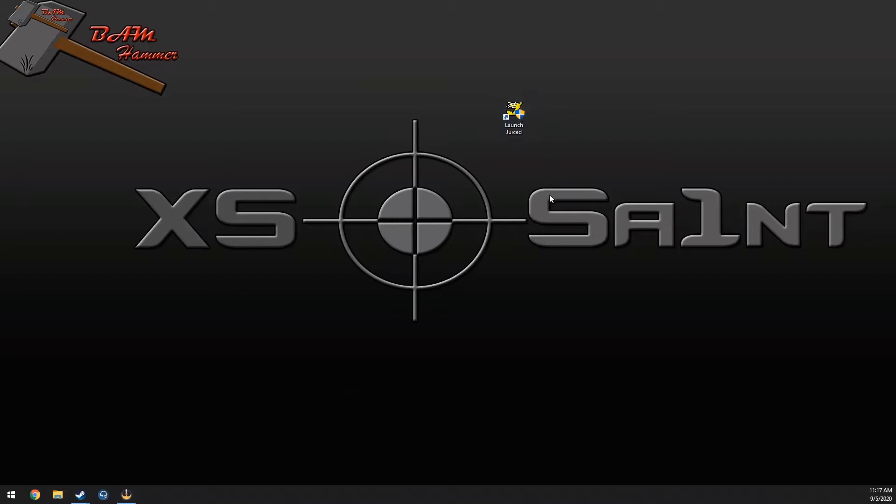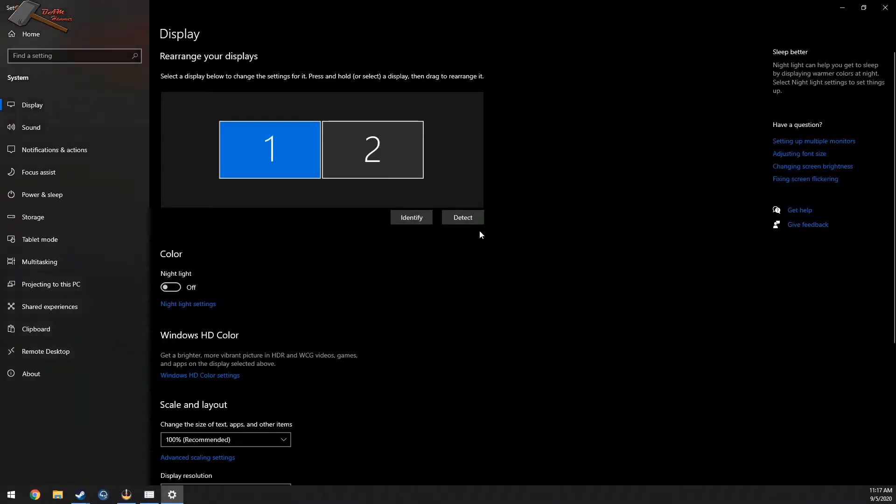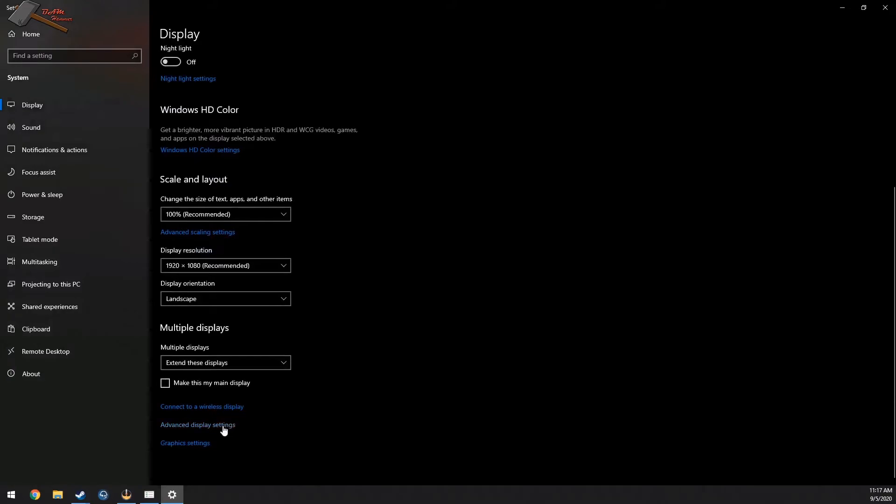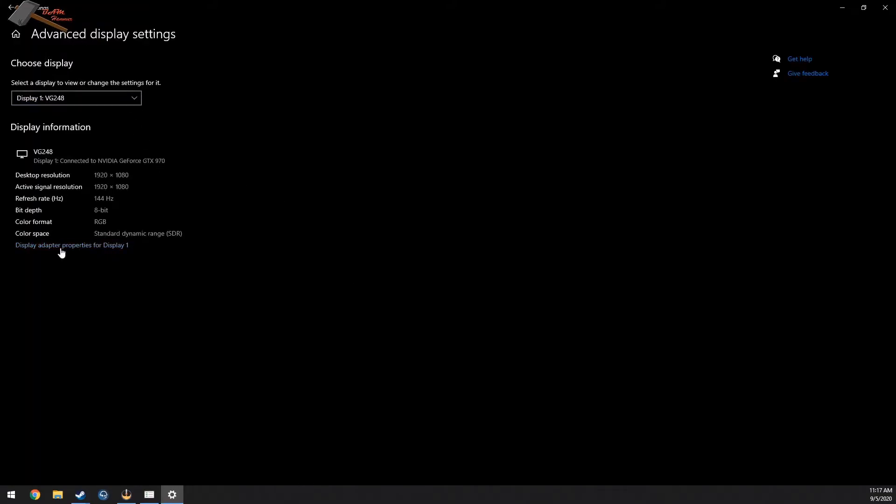Alright, so there's still always ways to fix that. All of them basically do the same thing, just different ways of getting there. Right-click on your desktop, display settings, go down to advanced display settings, find your monitor.